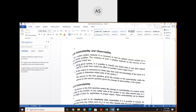First we define controllability. For a given system, if it is possible to transfer any initial state to any other desired state in a finite time under the effect of a suitable control input, this is known as controllability of the system. A system is said to be controllable when its initial states are transferred to the desired state by the use of controlled input in a finite time.